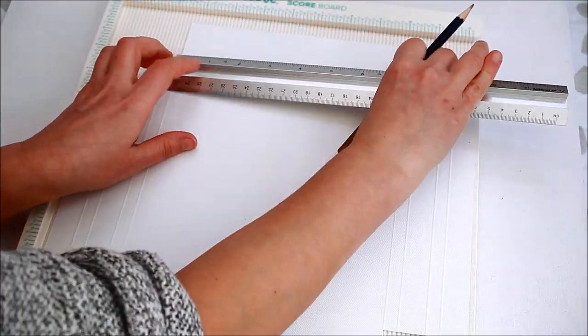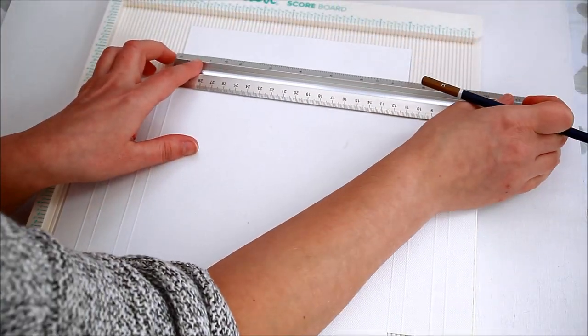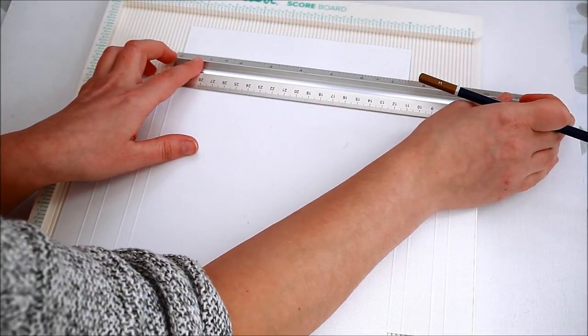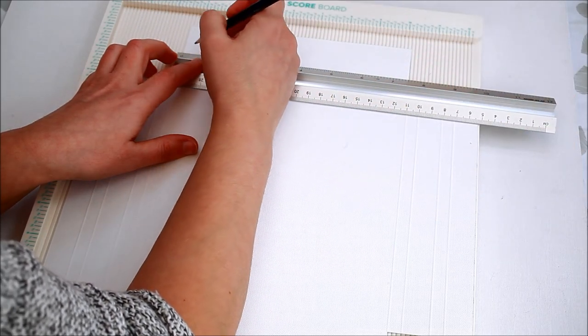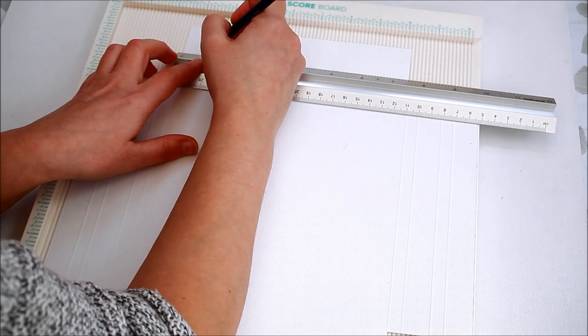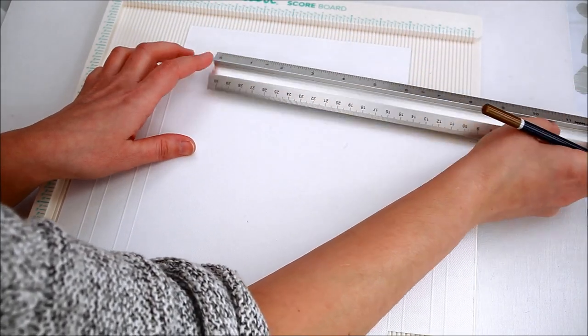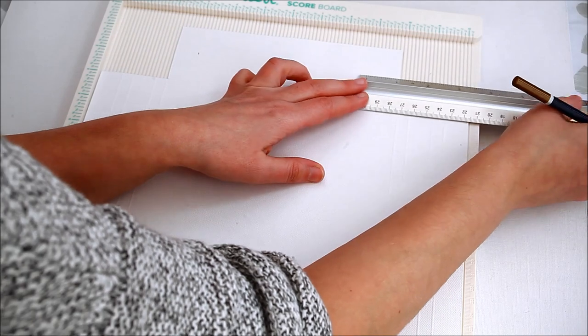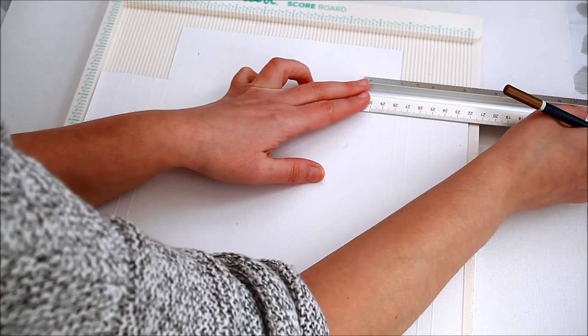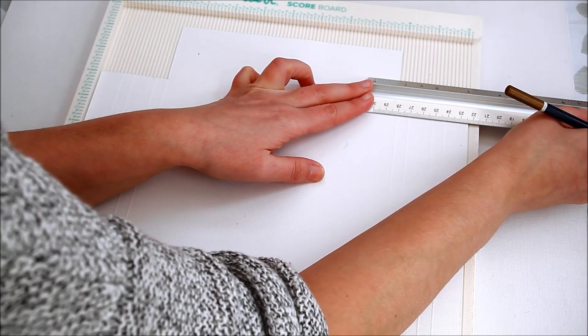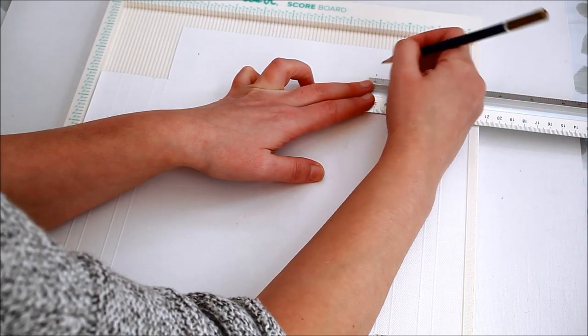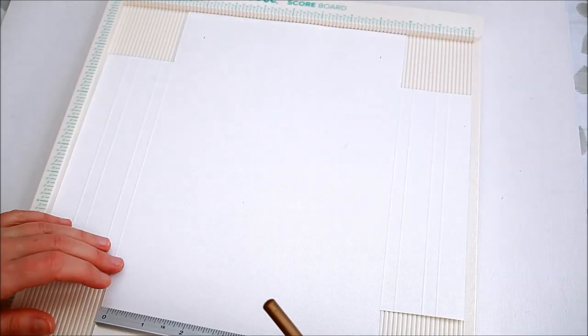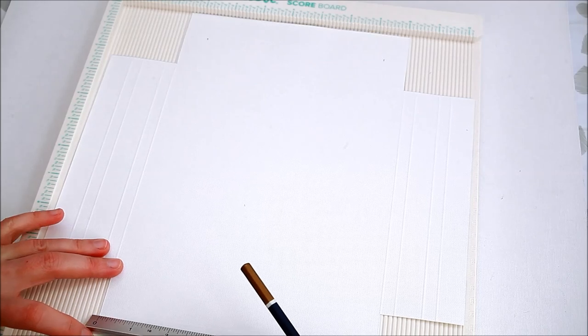With my ruler and pencil, I marked 3 quarters of an inch instead of 3 eighths of an inch like for the other frames and the third scored line on each side as the trapezoid shape needs to be deeper.